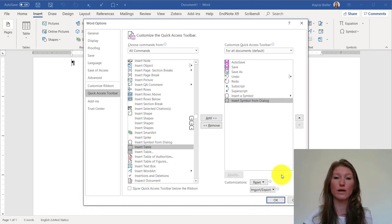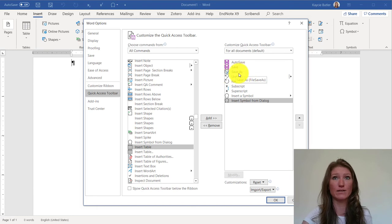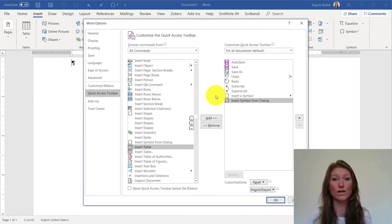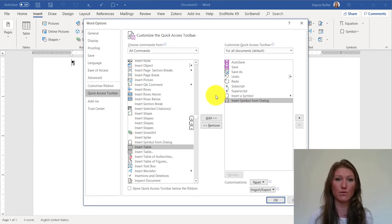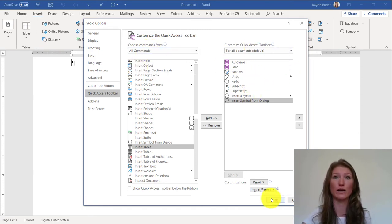Before I click OK, I want to point out that my Quick Access Toolbar also has a couple other key features — things I use all the time. For instance, I've added Save As, and I've added subscripts and superscripts, because these are things I use constantly when working on documents in Word. Having them right here is way easier than having to flip through the ribbon. So if there's something you use all the time in Word, while you're in here with All Commands open, find those things and add them to your Quick Access Toolbar. When you're ready, click OK.